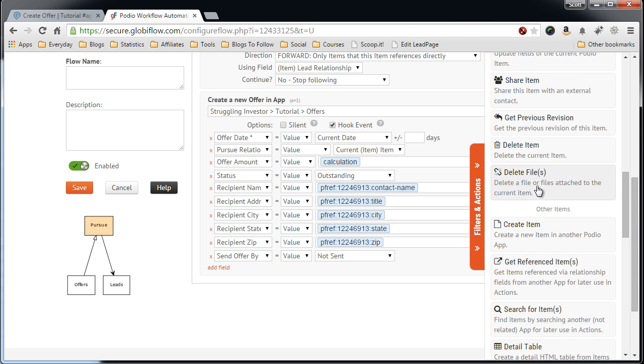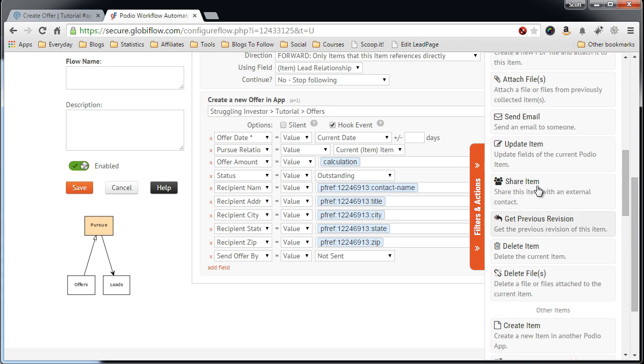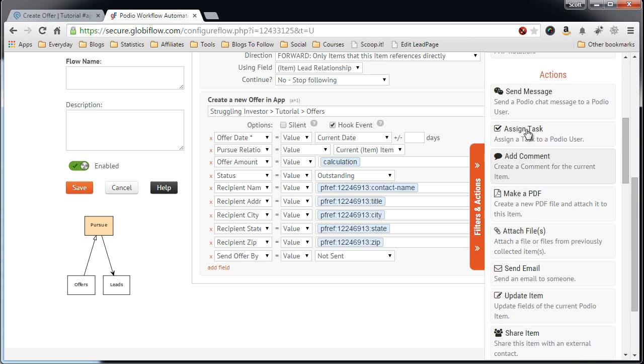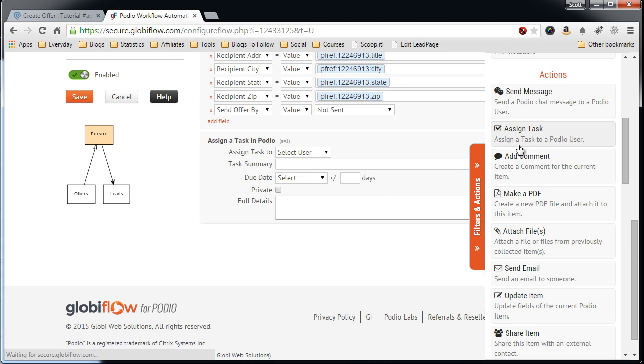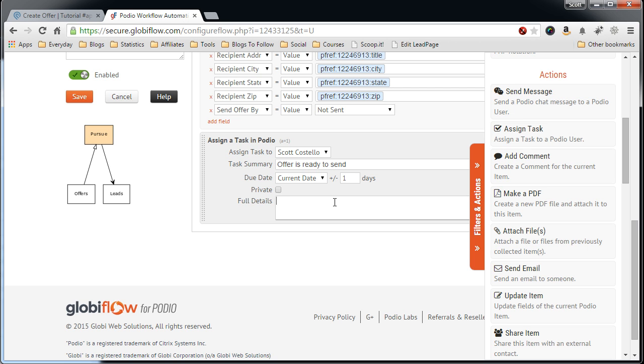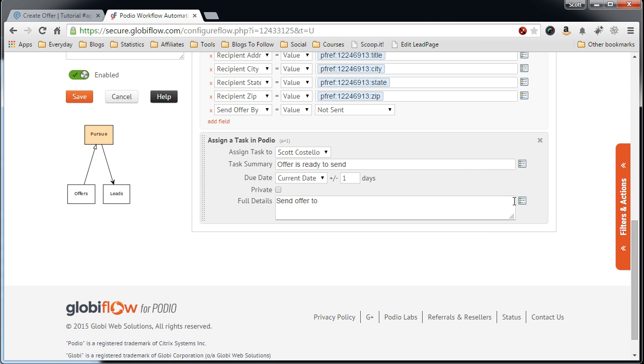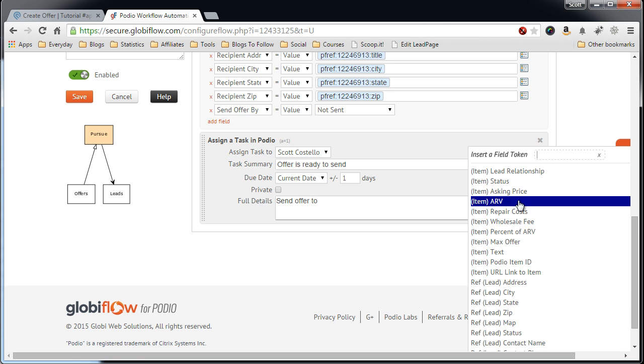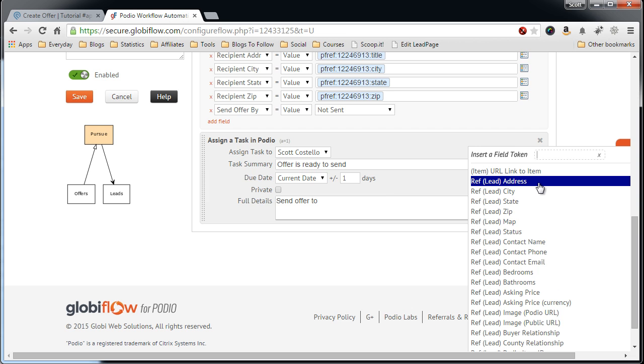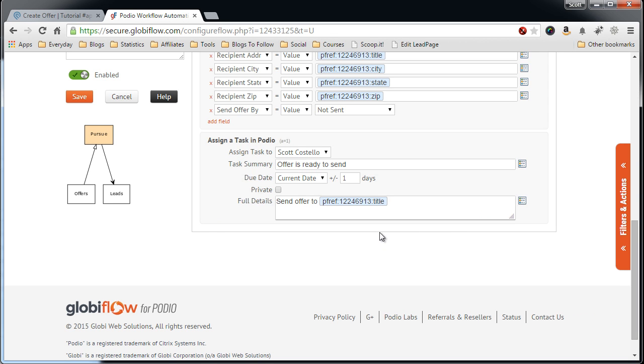Now, again, I'd like to create a Task. Assign the Task, Sign it to myself. Summary, Offer is ready to send. Select the current date. Send it next day. Send Offer to, There. That address.